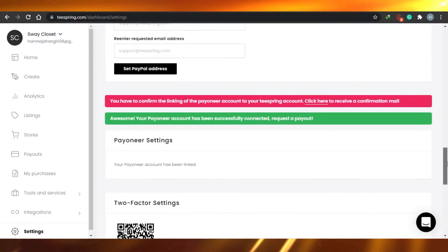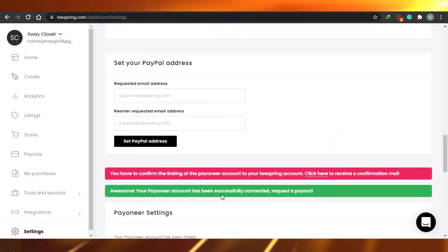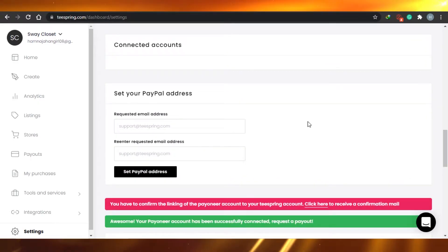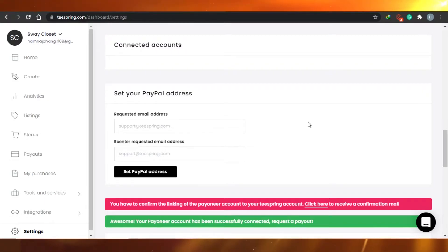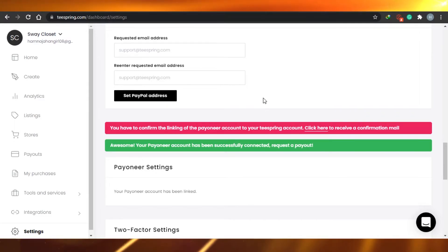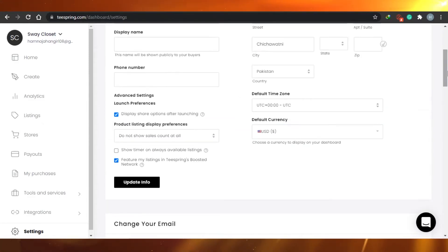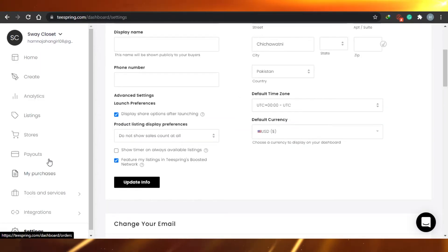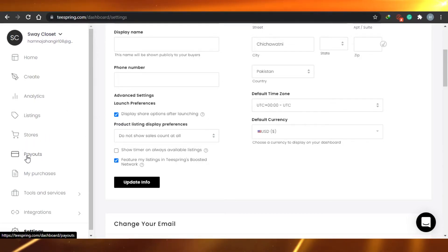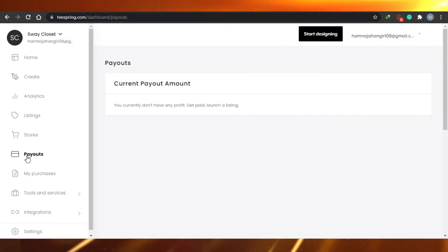Now you're ready to request a payout — it was so easy to add this method on Teespring. Adding PayPal is just as simple: you request your confirmation email and it will say 'Your PayPal account has been successfully connected,' and then you can go ahead and successfully request a payout now that you have added a payment method.